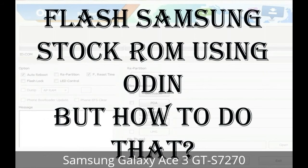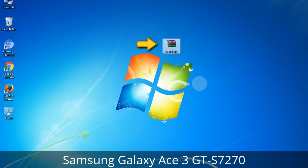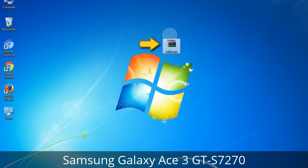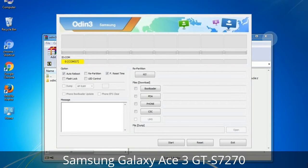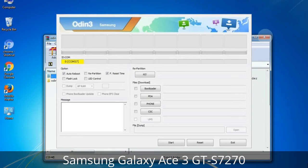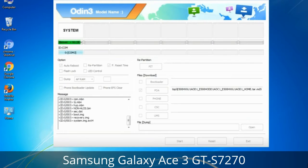But how to do that? Odin is a firmware flashing software developed and internally used by Samsung. It is believed that instead of being released by Samsung officially, the tool was leaked accidentally. Thanks to the leak, this effective tool is now widely used by Samsung users to flash firmware, recoveries, bootloaders, or modem files on Samsung Galaxy devices.